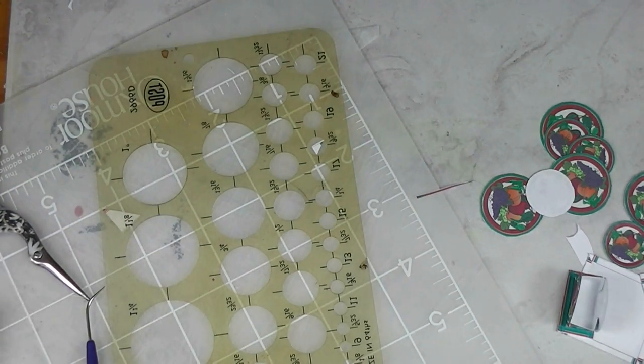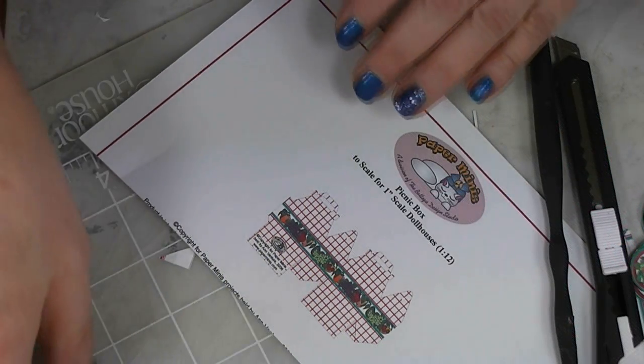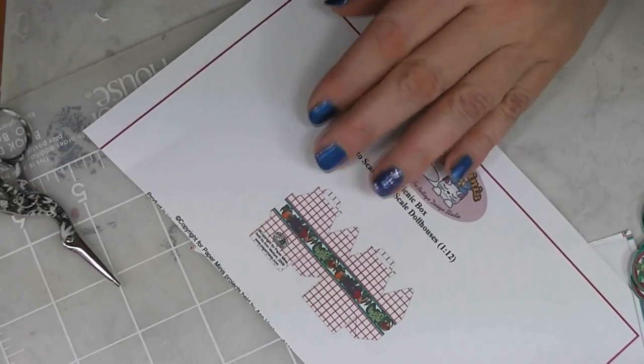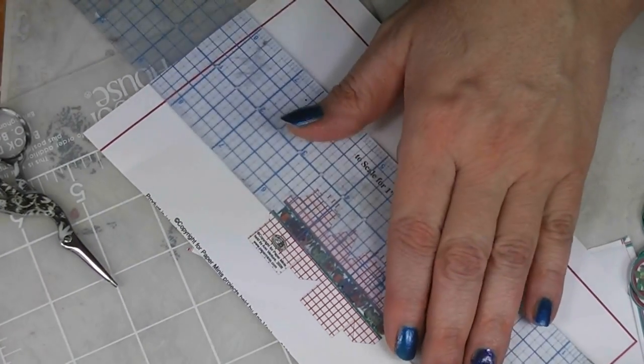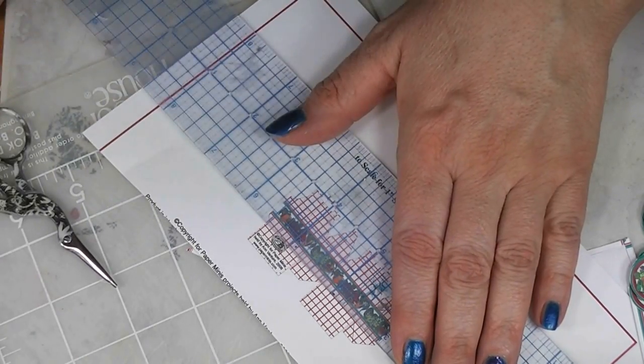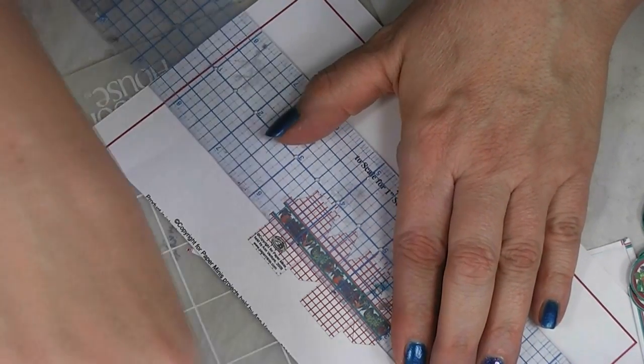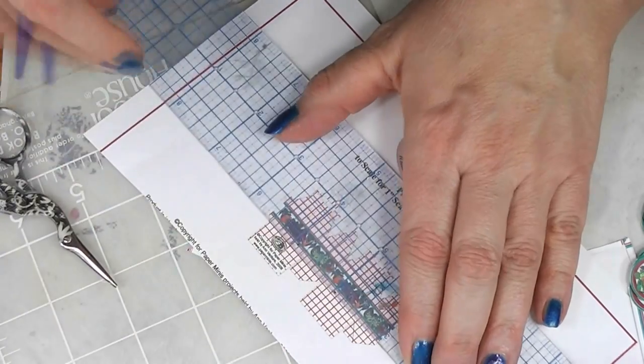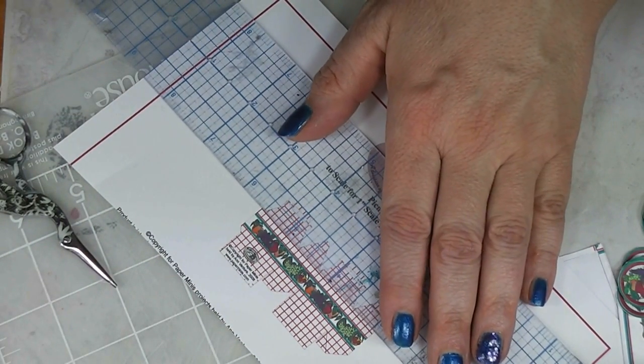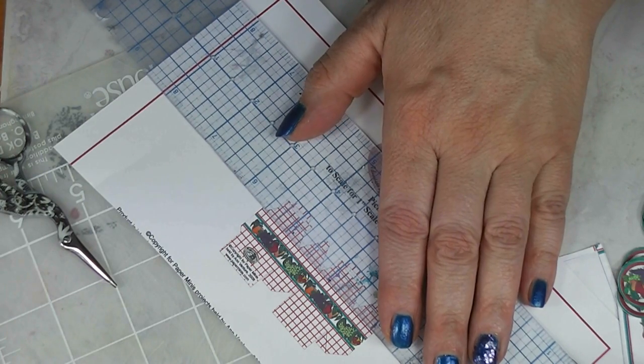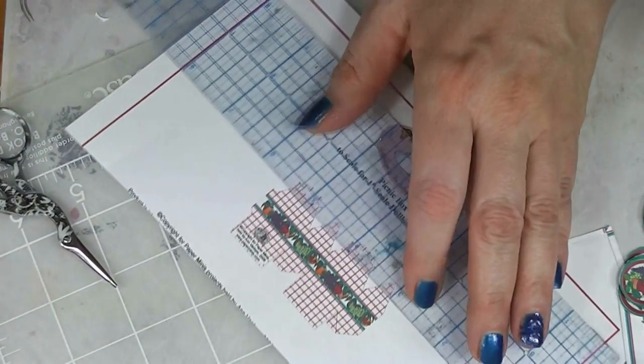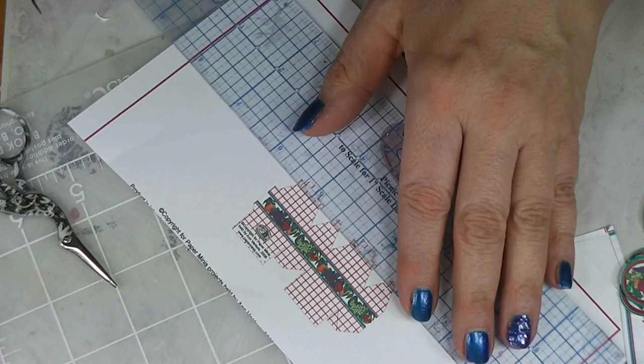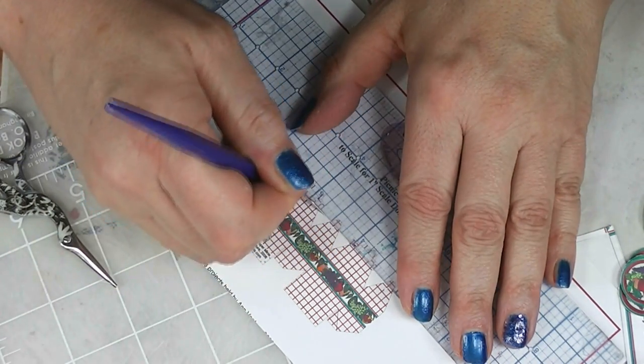And so here's our picnic box. So the first step in our picnic box is to score fold lines and this one has some other long fold lines. Remember, score gently because this isn't a really heavy paper. I thought about doing this one out of cardstock but I was afraid it would be a little too heavy for the size box.